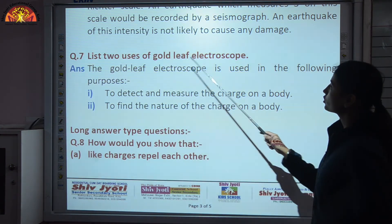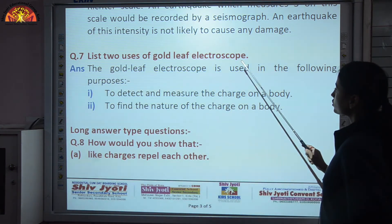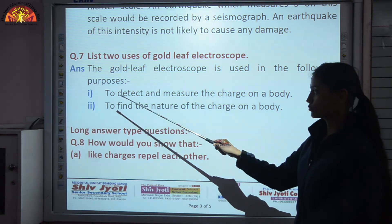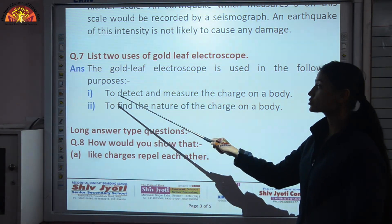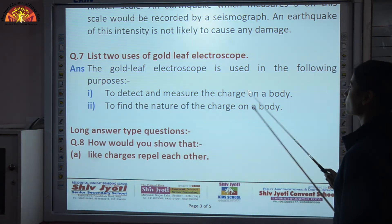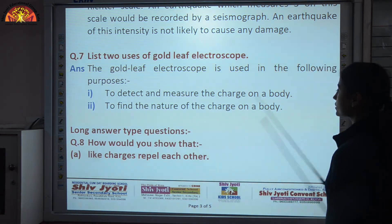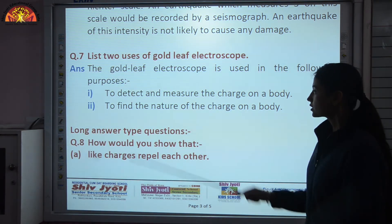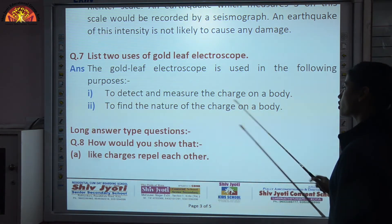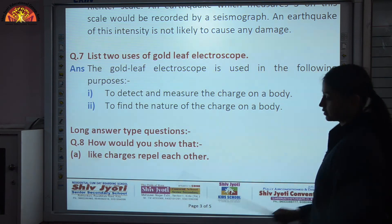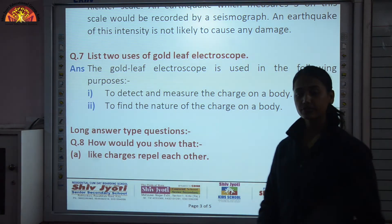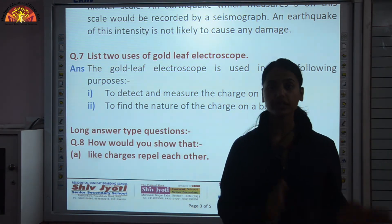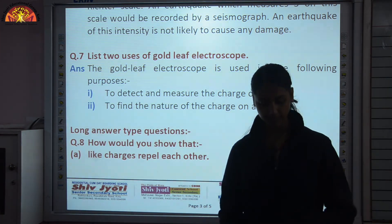List two uses of the gold leaf electroscope. First, it is used to detect and measure the charge on a body — whether a body is charged or not. Second, it is used to find the nature of the charge on a body — whether it is positively charged or negatively charged.